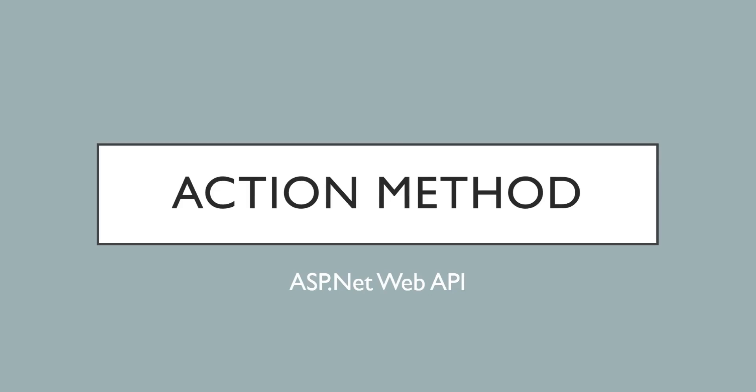Hello friends, welcome to Core Semantic and welcome to the video tutorial of ASP.NET Web API. This video is about action methods in Web API. In the last video we saw what is Web API controller.